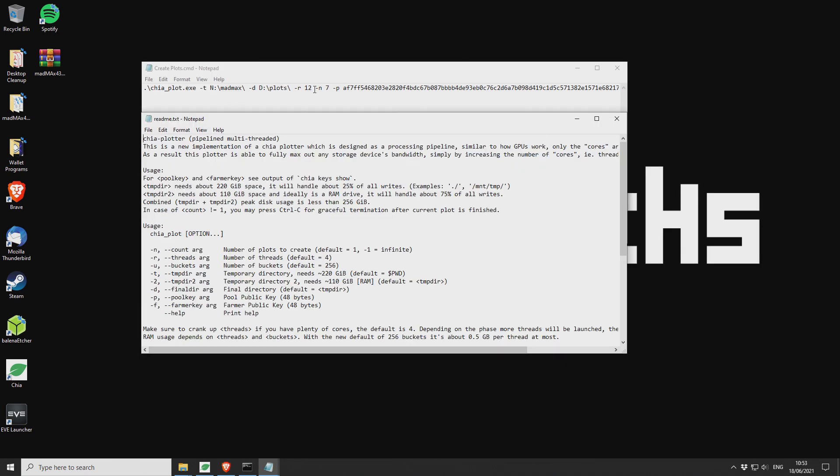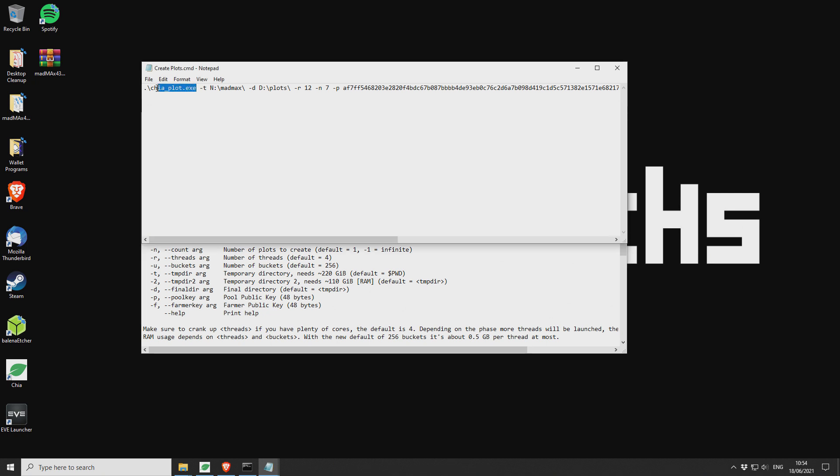So not too complicated. I know it might look a little bit complicated at first, but it's really not. Okay. So the first part is the call to the plotter itself.